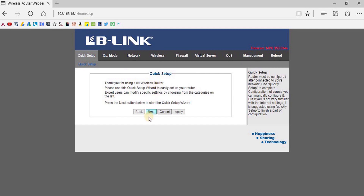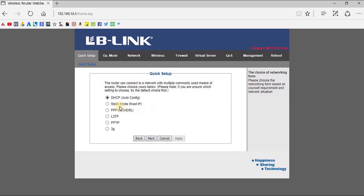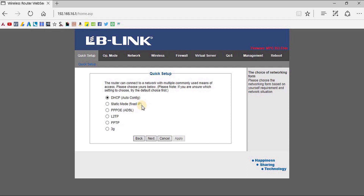If you click Next, you will be redirected to the connection setup menu — that is DHCP, Static Mode, PPPoE, L2TP, PPTP, or 3G. You can select any of these connections according to your ISP. If you have a Dynamic Host Control Protocol type connection, select DHCP. If you have a static IP type connection, select the Static IP mode.